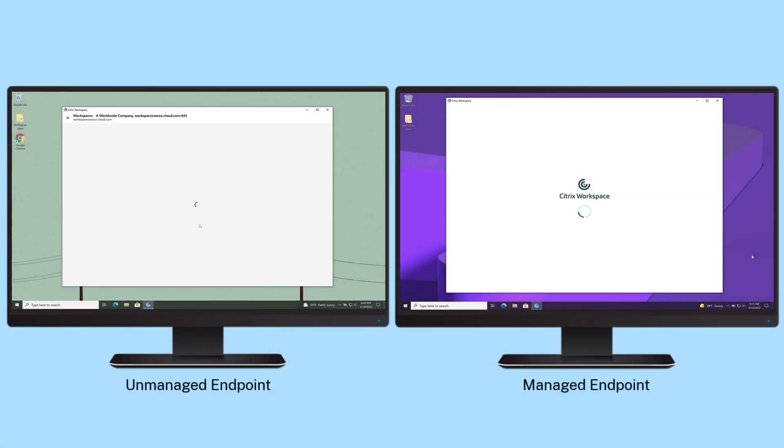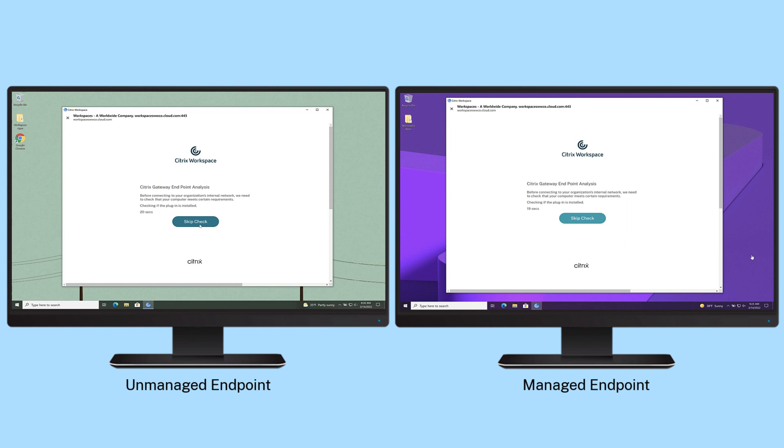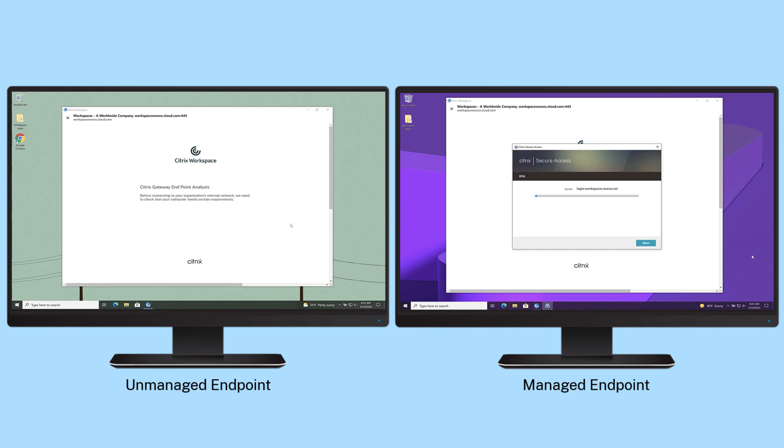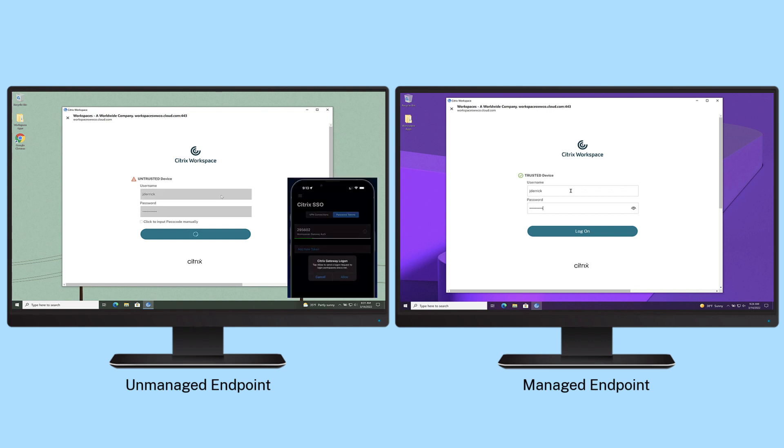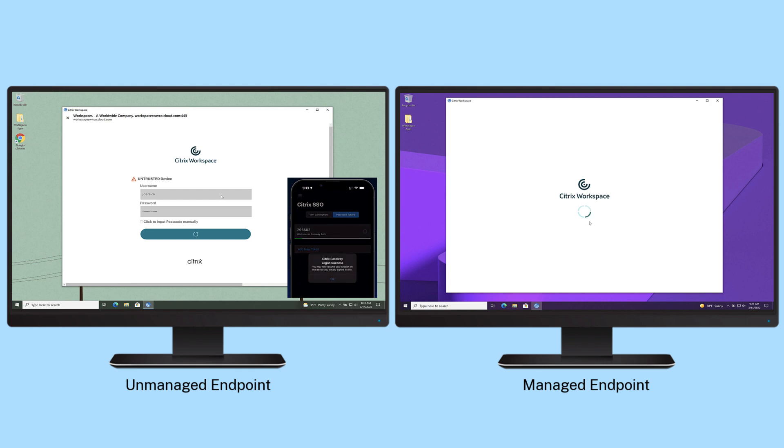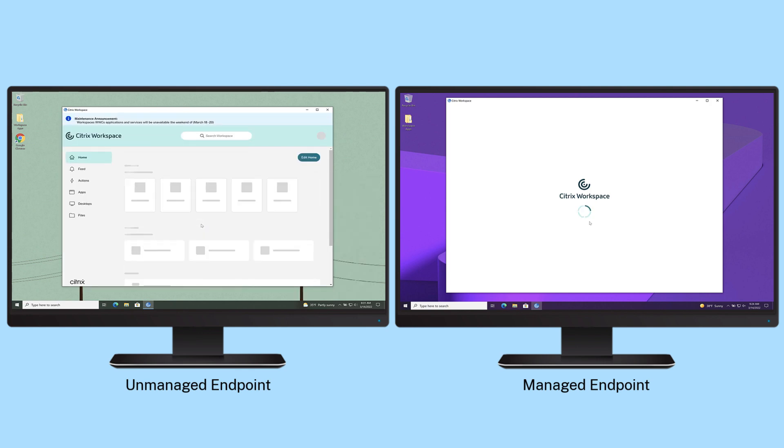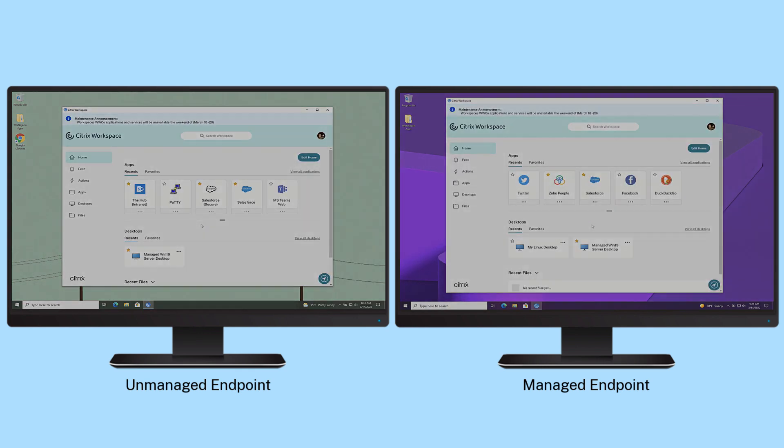Adaptive authentication allows you to provide the right level of authentication security based on the situation. Using device posture checks, you can simplify authentication for managed endpoints while incorporating additional authentication security challenges for unmanaged devices from foreign locations.